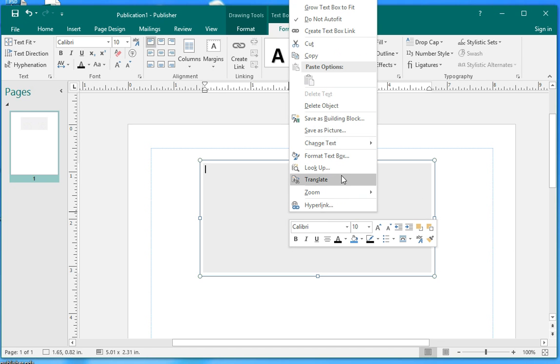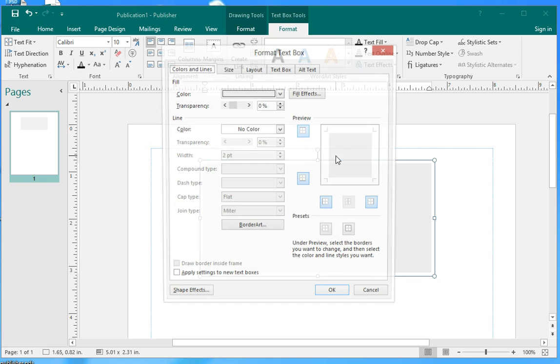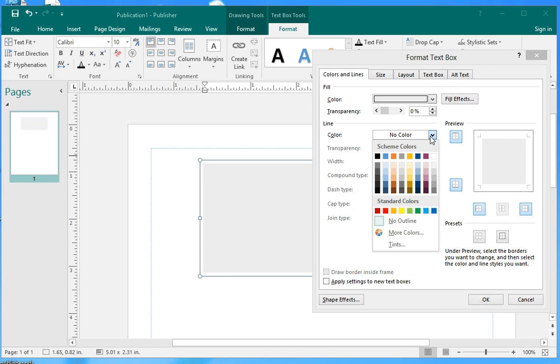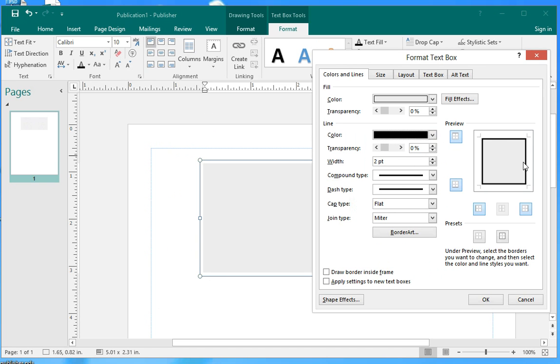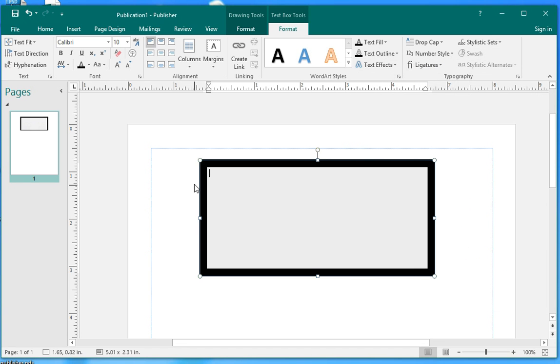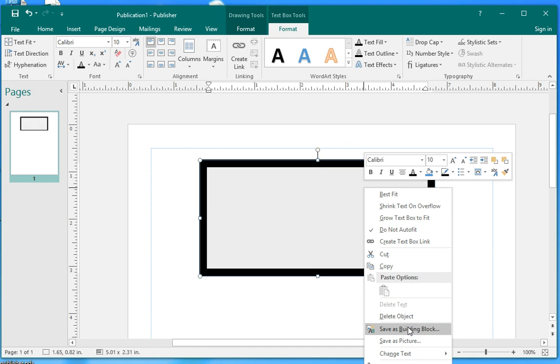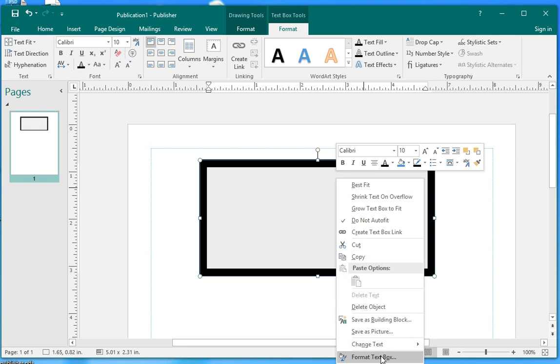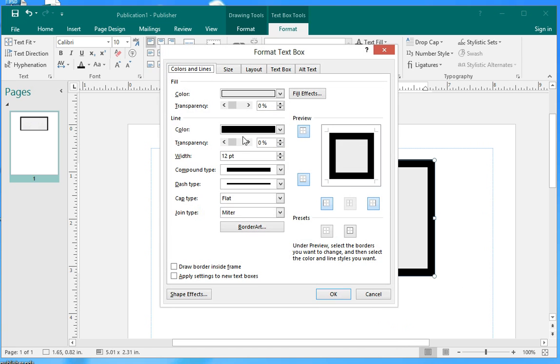Then go back again to work with the border. You can select color of the border. How wide is the border? For example, you can change that to maybe 12 to see how it looks like. See, it's very wide. Let's change it back to 2 again.